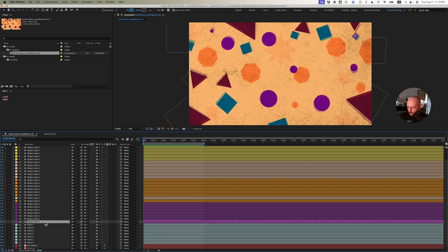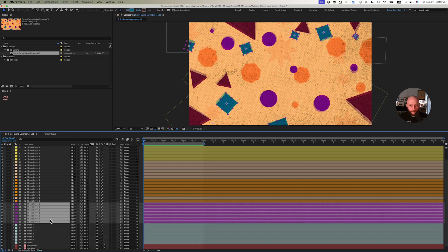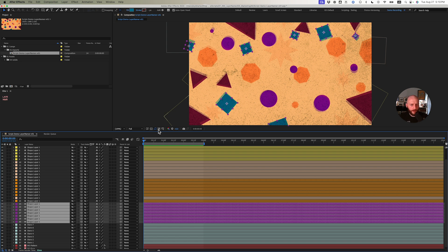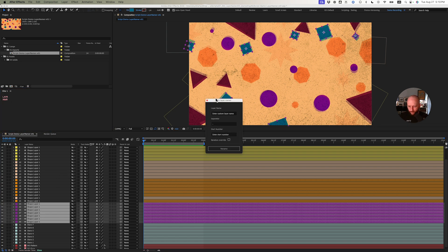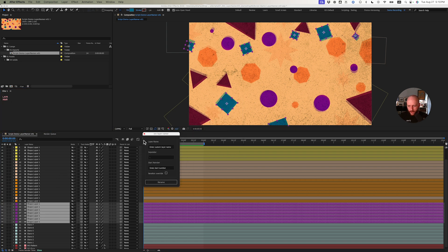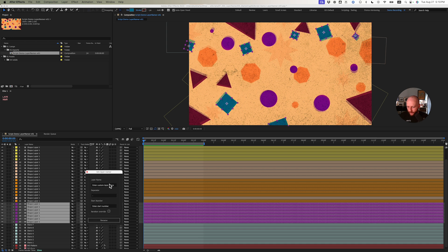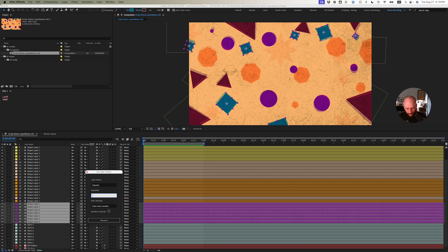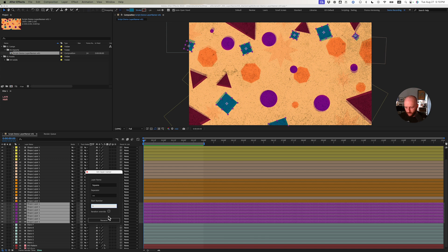I'm going to select all these purple layers just by selecting their label color there. That looks like squares to me. So I'll pop up this UI and let's see here. I'm going to call these squares. I'm going to have my separator be, let's do plus plus, and let's start with the number five.